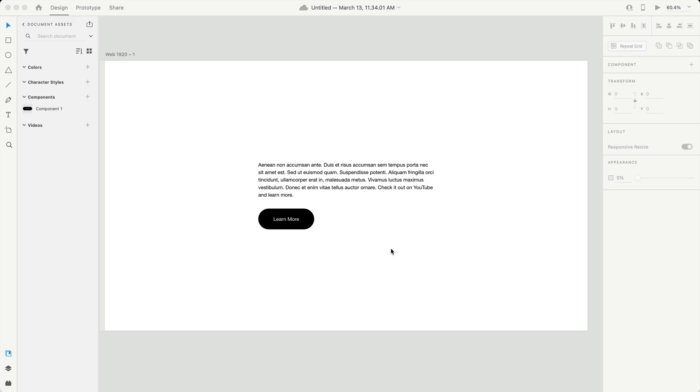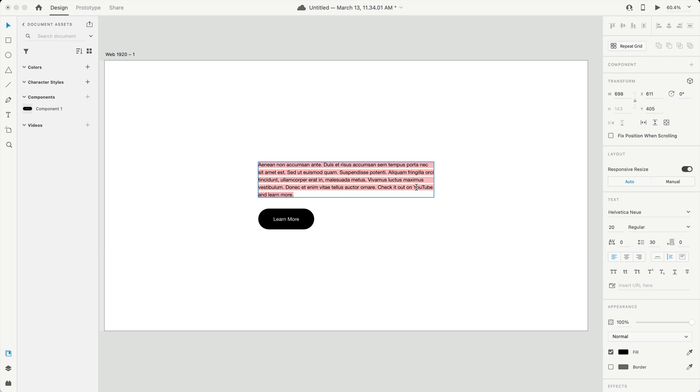The first thing we have is text hyperlinks. So we had hyperlinks originally, but now you can go inside of your text and double click inside, grab the specific text you want to create a hyperlink for, and you can go down here to the insert URL and type out your URL.